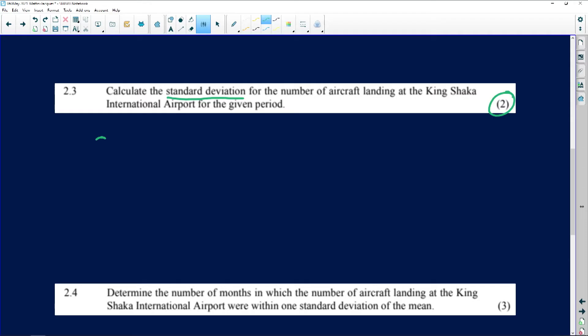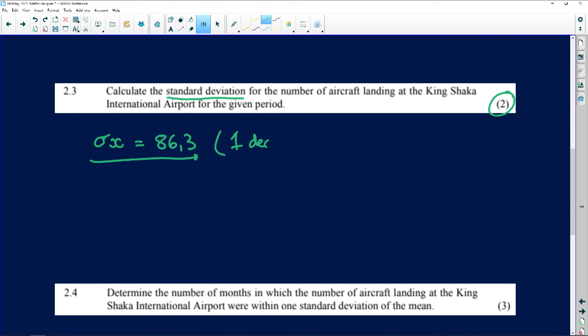This time you choose the standard deviation symbol. Once you press that, you should get 86.3, correct to one decimal place. So now we have the mean and the standard deviation, which means we can talk about the spread in the data or variance, because we've got those two measures.